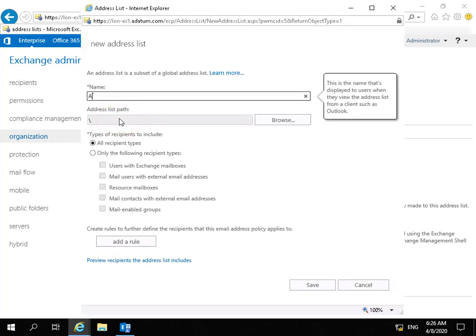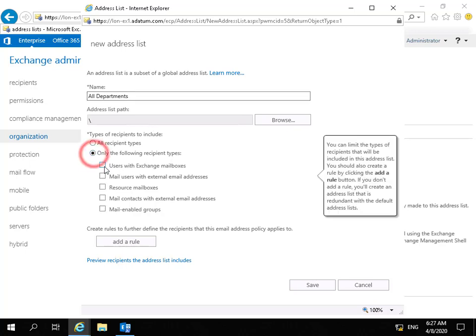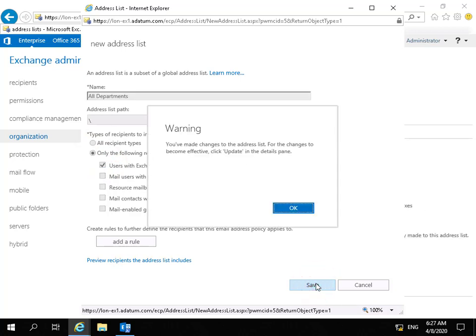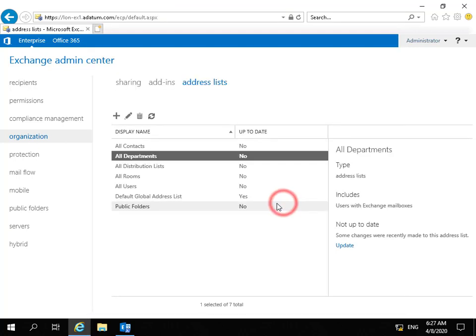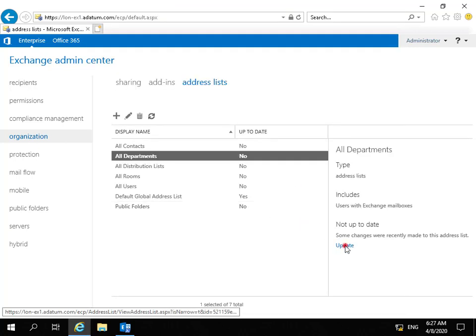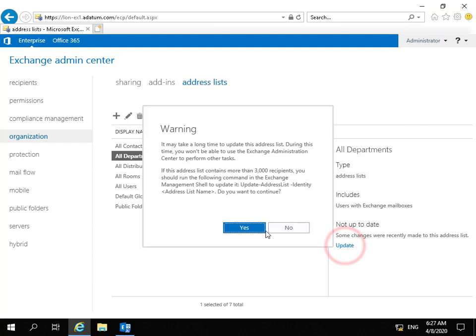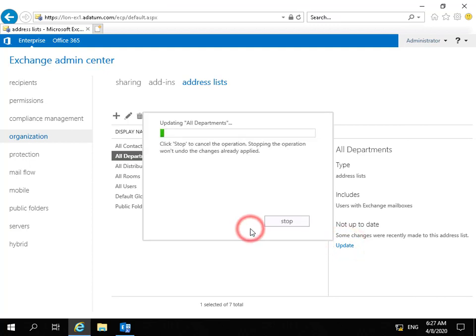I'll call this all departments. I want it based only on users with Exchange mailboxes and we'll save this. It's telling me we've made changes to the address list and have to click update to make it valid, so we'll update. There's nothing in there at the minute but we'll update it anyway.